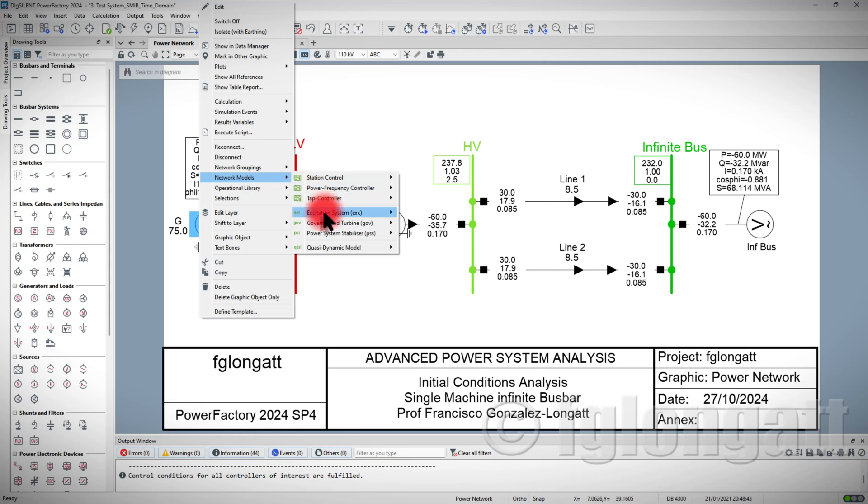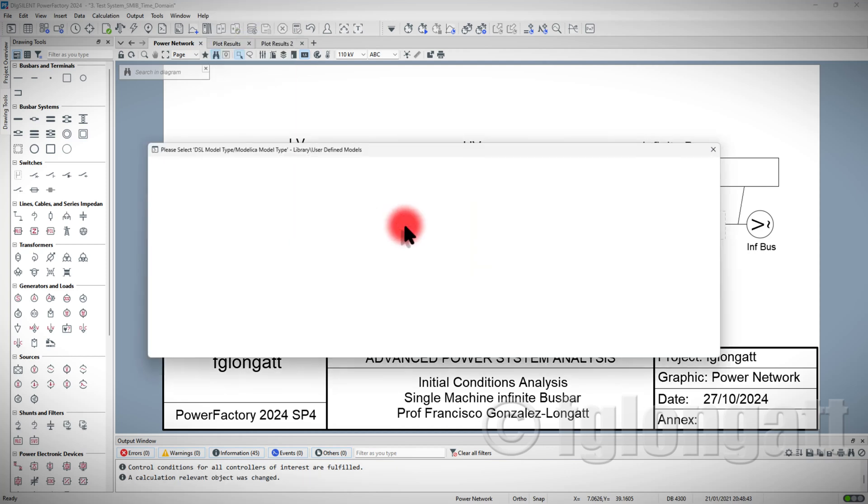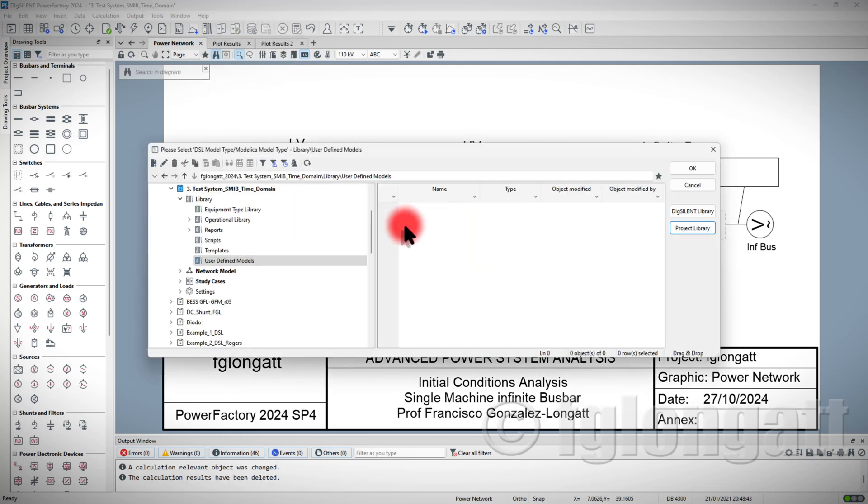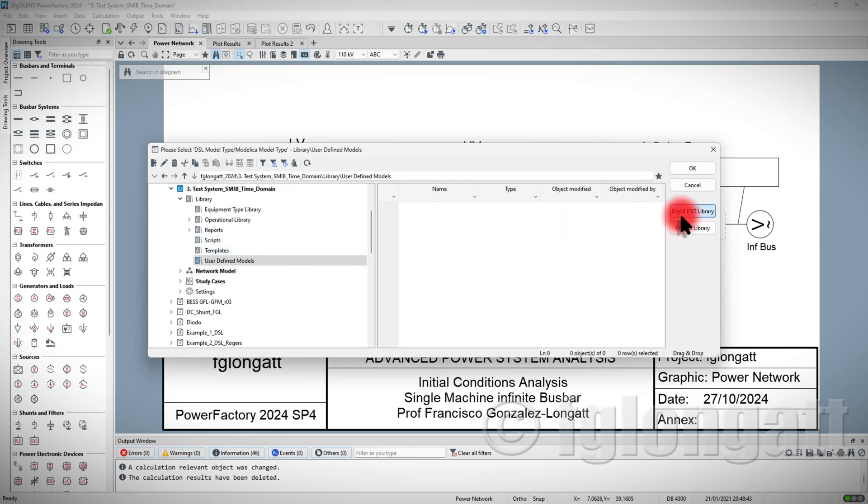You can see that now you are able to add a station system, governors and turbine, power system stabilizers, and so on. What I will do today is I will add the most simple one, I will add a governor. When you press this, PowerFactory opens directly something similar to the data manager.